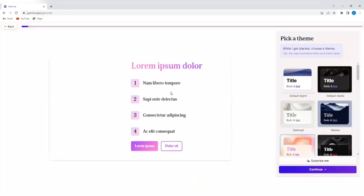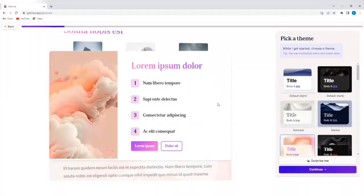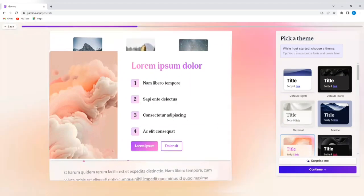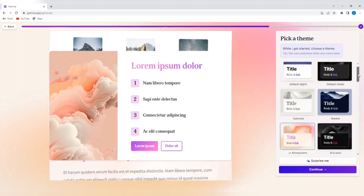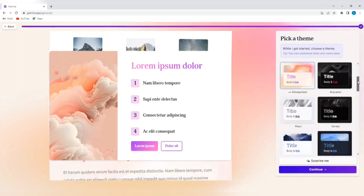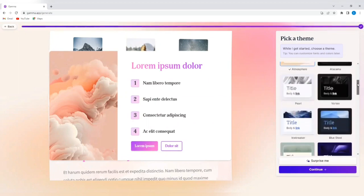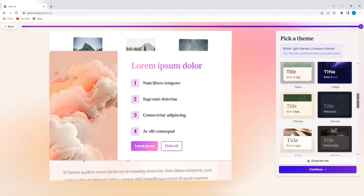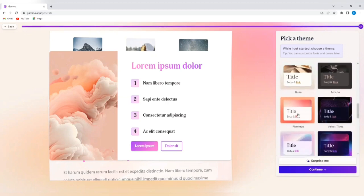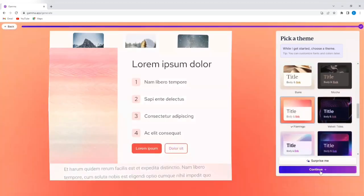So it says pick a theme while I get started. Choose a name. You can customize fonts and colors later. Let's select a theme. There's already a default theme, as you can see here, but you can decide to change that. So let me select this flamingo and tap on continue.